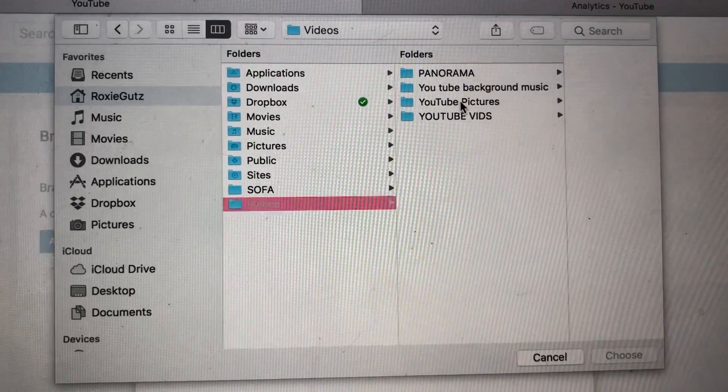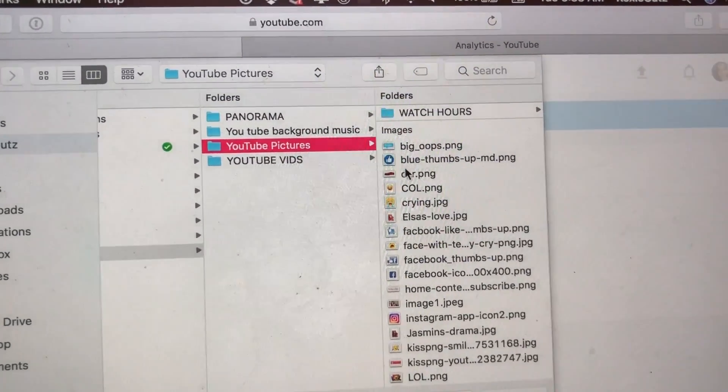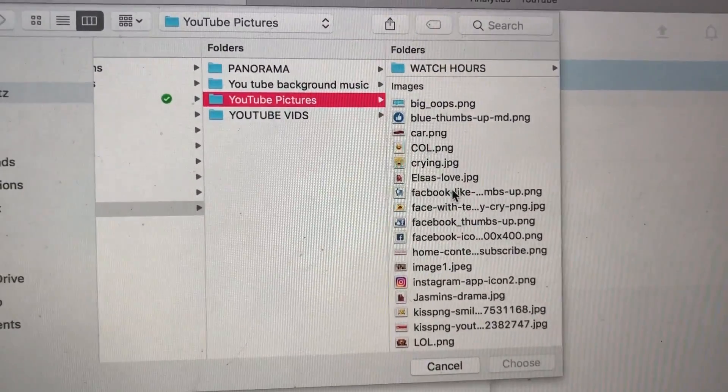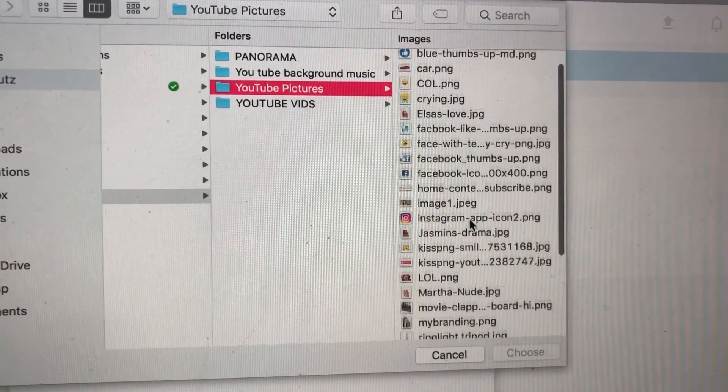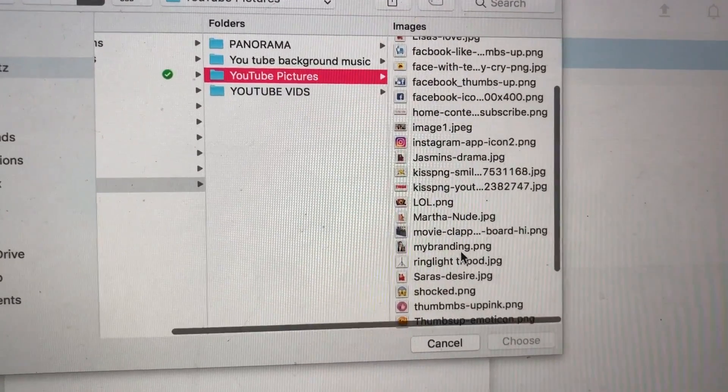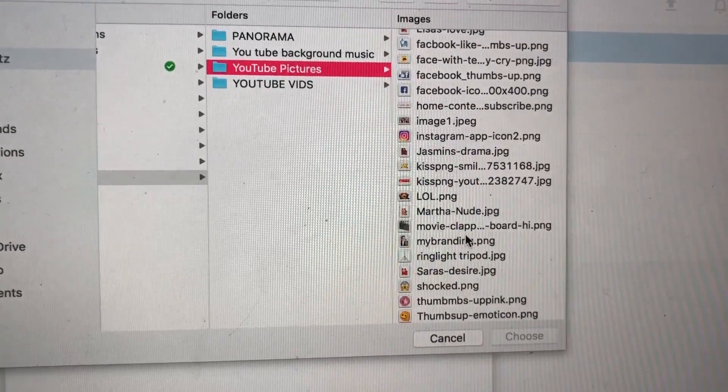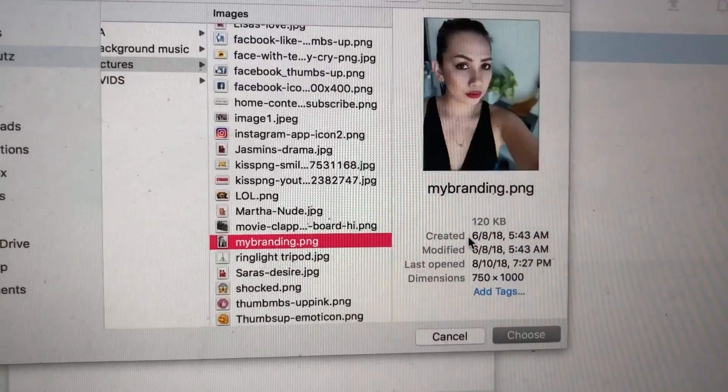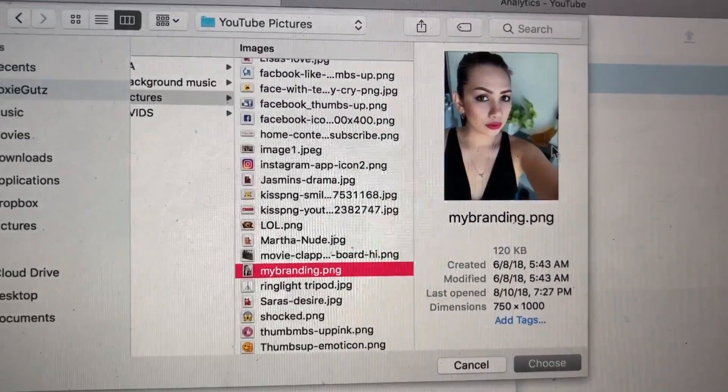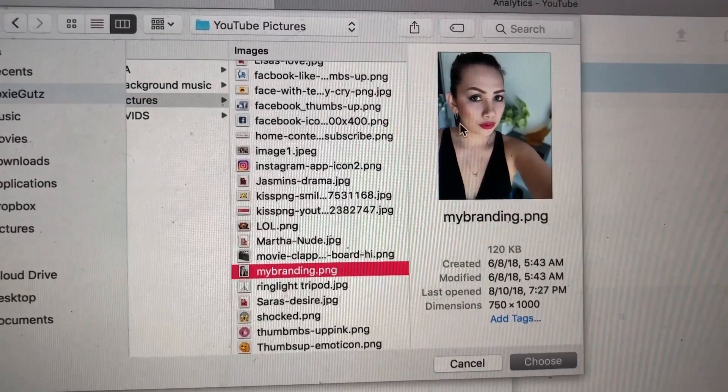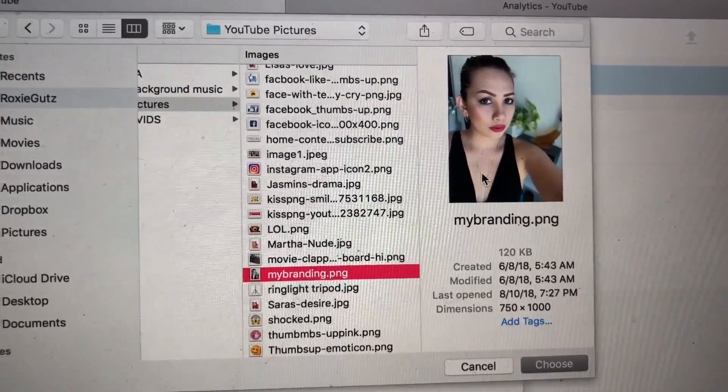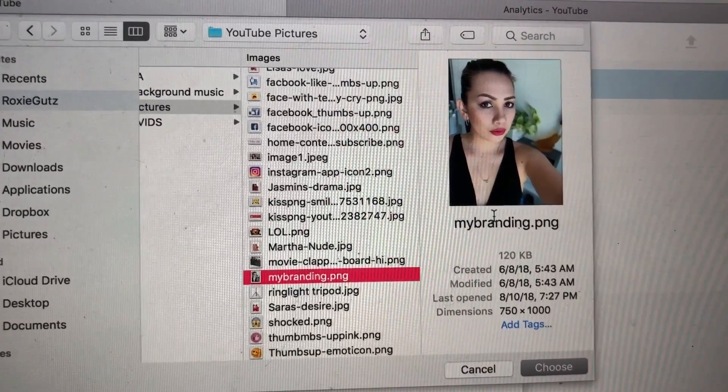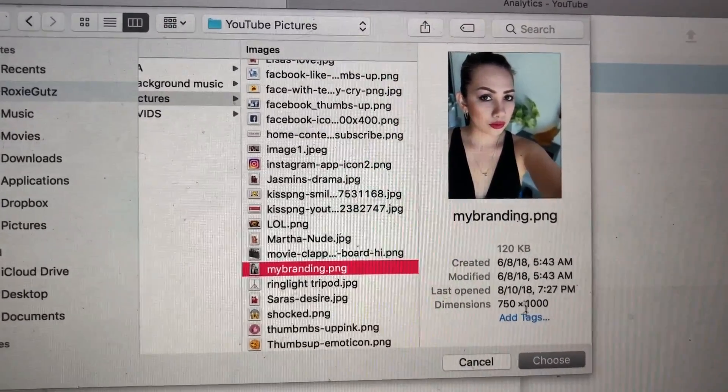I'll say YouTube Pictures, and here I'm going to put... You can only put PNG. You can only put a PNG. And so I said here, this is my branding, and that's what I'm going to click. My branding, so that's my branding. This is a picture that I just converted into a PNG. So this is a JPEG converted to a PNG.